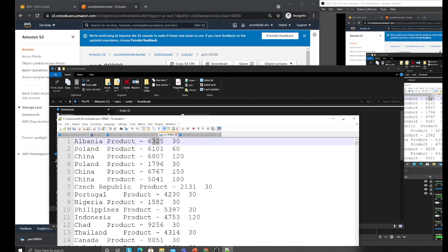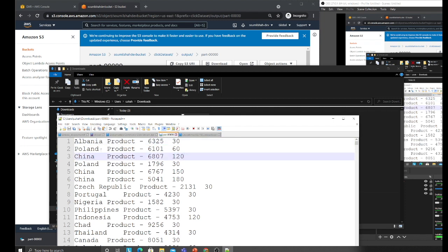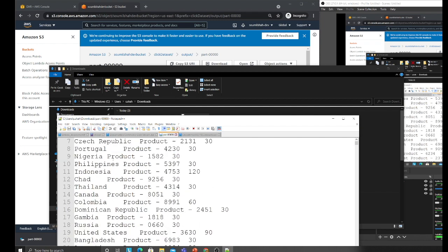Now what we essentially did is we have the country, the product ID, and the count. Data analysts can say, from Poland this product was viewed that many times. You can do some analysis.